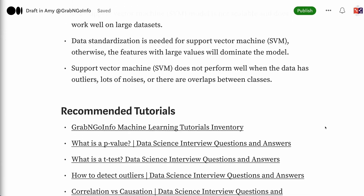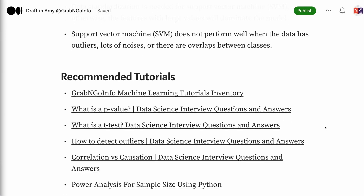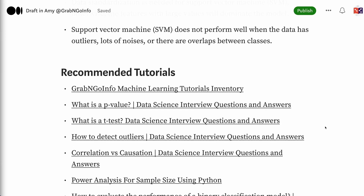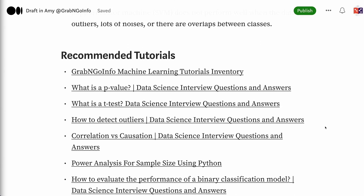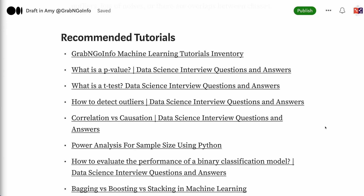If you have made it this far, you probably find the information in this tutorial helpful. Please click the like button and subscribe to the channel to get notified when new videos are published. To learn more about data science interviews, please click the YouTube playlist on the screen now. Thank you for watching and see you in the next video.